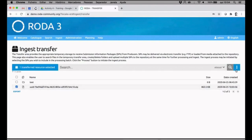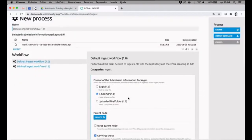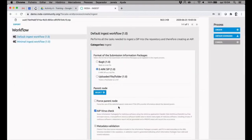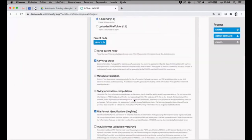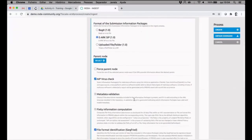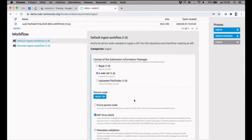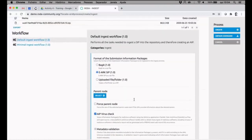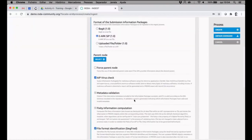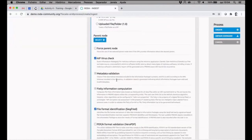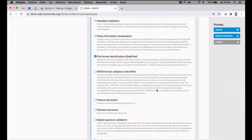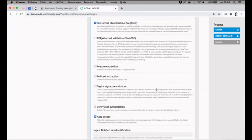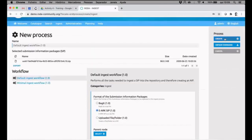As I said in the presentation, just need to select the package, start new process, select some options for ingesting. I will not change the default options as they are the advised options for ingesting properly information into the repository, like doing virus check, the file format identification using Siegfried tool, and so on. Other options can be turned on and I just have to hit the button create.